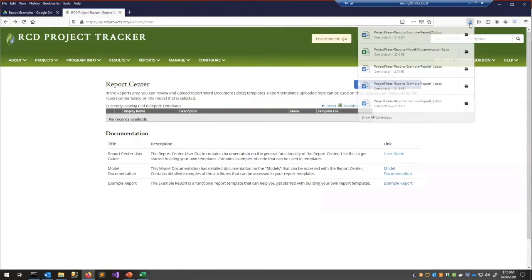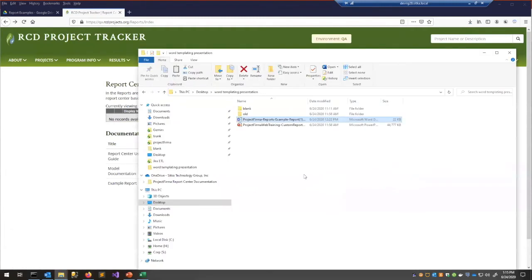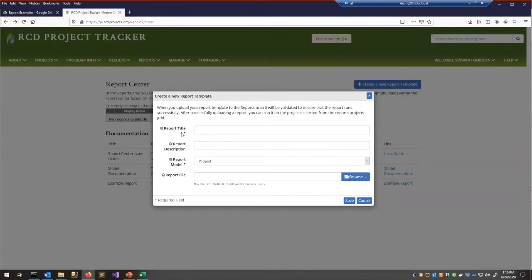The example template shows the basics and loops through all of your projects within your Word document. Let's download this example report and save it somewhere accessible. Instead of making our own template from scratch, I want to create a new report template and use this example to get started — showing the code on the left and the output on the right.